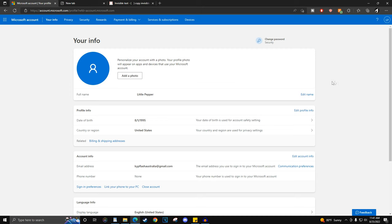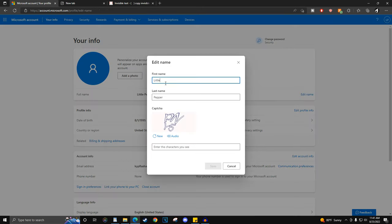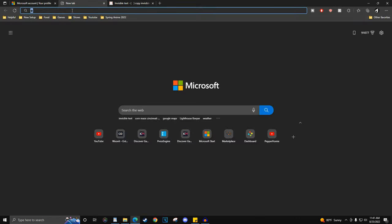Once logged in, click edit name. For the first name, you would need to copy a special character pinned in the comment section.